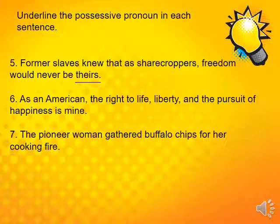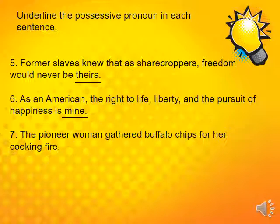Number five: 'Former slaves knew that as sharecroppers, freedom would never be theirs' — the pronoun is 'theirs.' Number six: 'As an American, the right to life, liberty, and the pursuit of happiness is mine' — 'mine' is the possessive pronoun. Number seven: 'The pioneer woman gathered the Buffalo chips for her cooking fire' — 'her' is the possessive pronoun.